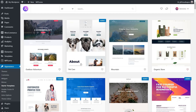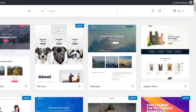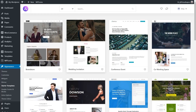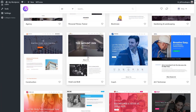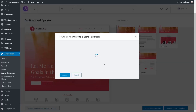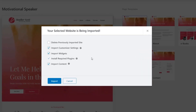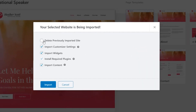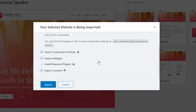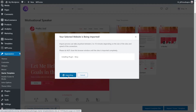This time let's choose something completely different with a different page builder. We'll change this over to Brizzy and filter to show only the free options. We'll find a template we like and choose Import Complete Site. This brings up the same box as before with some slightly different options. Because we're importing over the top of a previous install, we want to choose the option to delete the previously imported site. It will back up our customizer settings, then delete all data from the previous import and install everything clean and fresh.